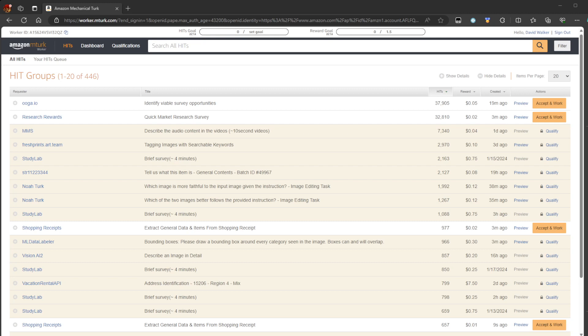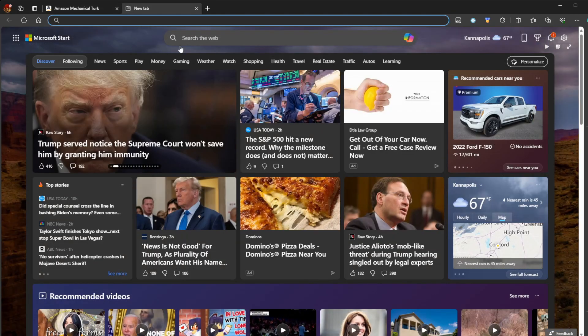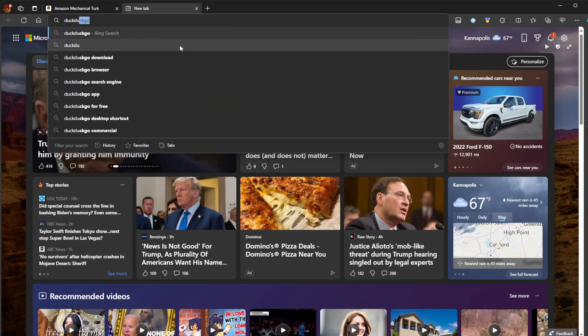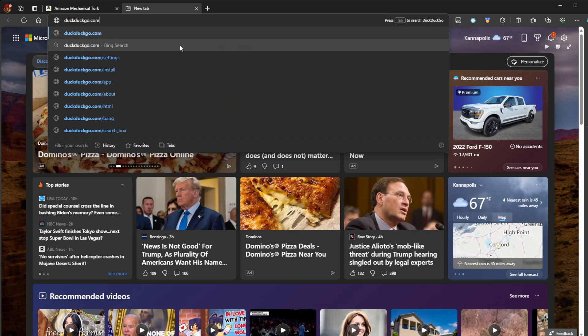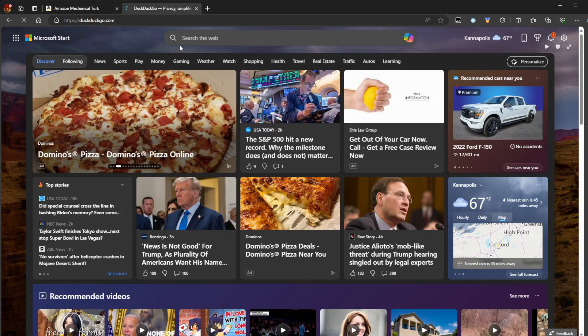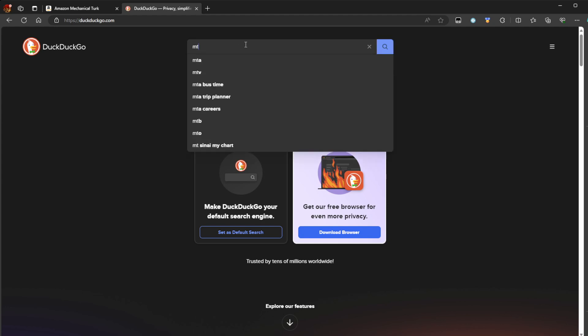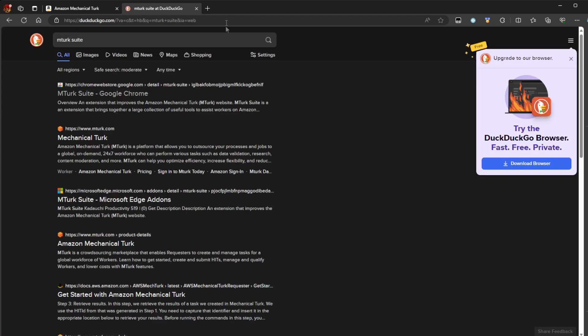And so what I'm going to do is I'm going to go to, just choose any search engine, honestly. I'm going to go to duckduckgo.com. And I'm going to select and type, there you go. I'm going to type MTurk Suite.